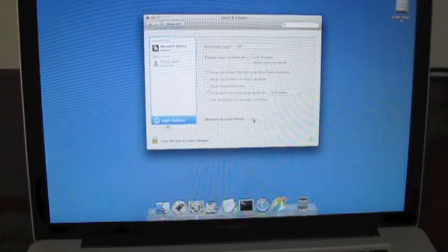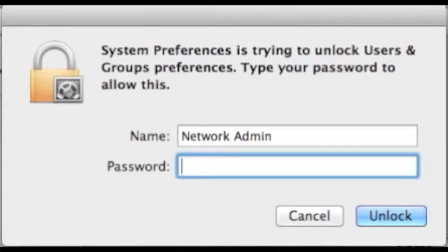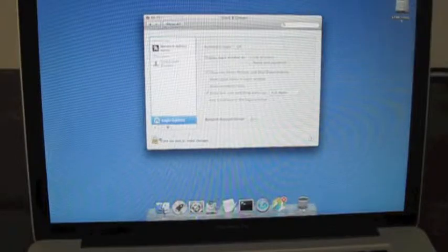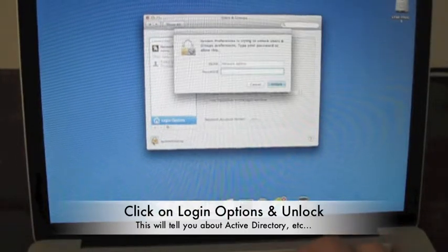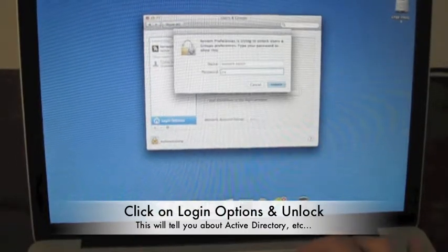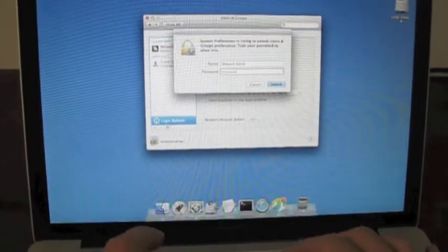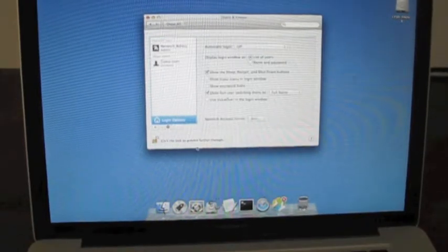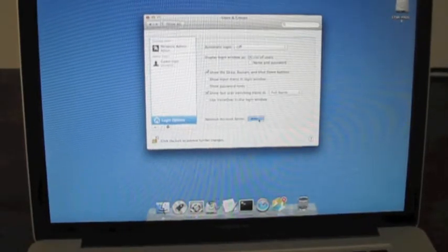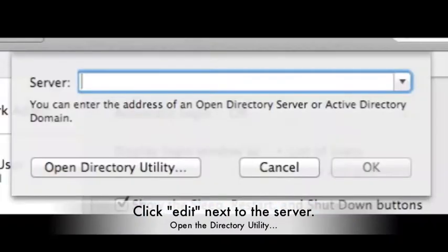But if it doesn't, let's go ahead and unlock the lock by entering that same network admin password. And then click on join network server, which is the button next to that icon that you saw me display earlier.